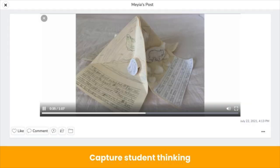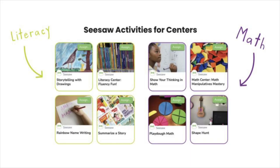Activities can also prompt students to capture their thinking. Students use the video or microphone tool to record their voice, giving you valuable insight into every student's learning. Check out these ready-to-assign activities to get started — get the links in the video description.